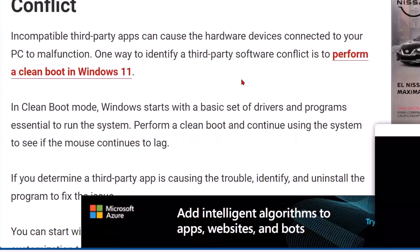The best way to address that is to perform a clean boot in Windows 11. For a clean boot, you want to do a restart and then shut down. In clean boot mode, Microsoft starts with a basic set of drivers and programs essential to run the system. Perform a clean boot and continue